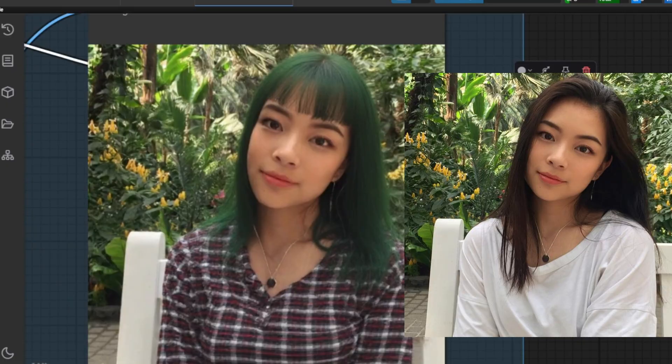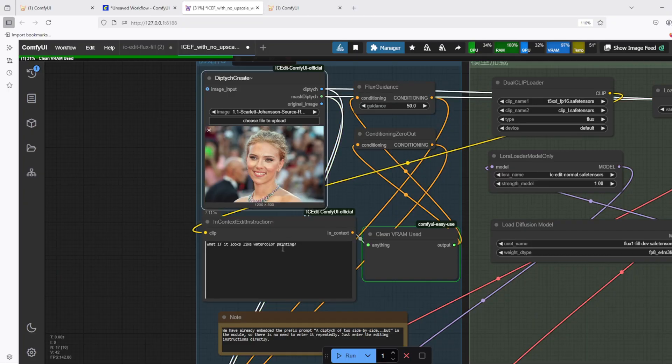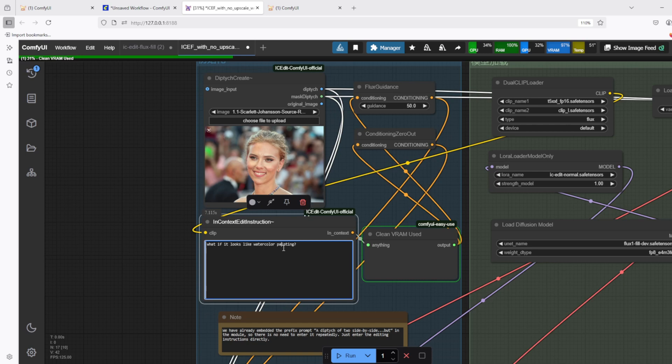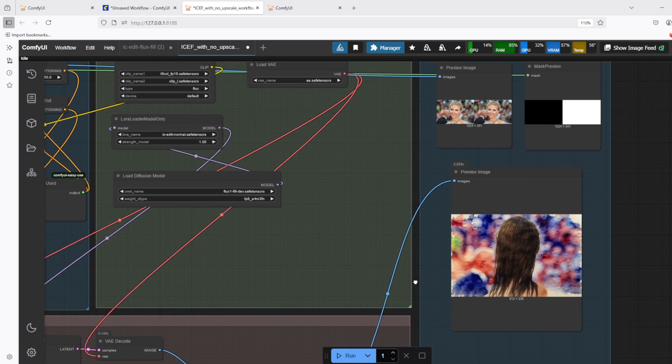Next, I'm going to change the input image to Scarlett Johansson, and I'm going to change the prompt to make it look like watercolor painting. And after waiting about 30 seconds, this is the result. It is indeed a watercolor style painting, but the result is completely messed up.